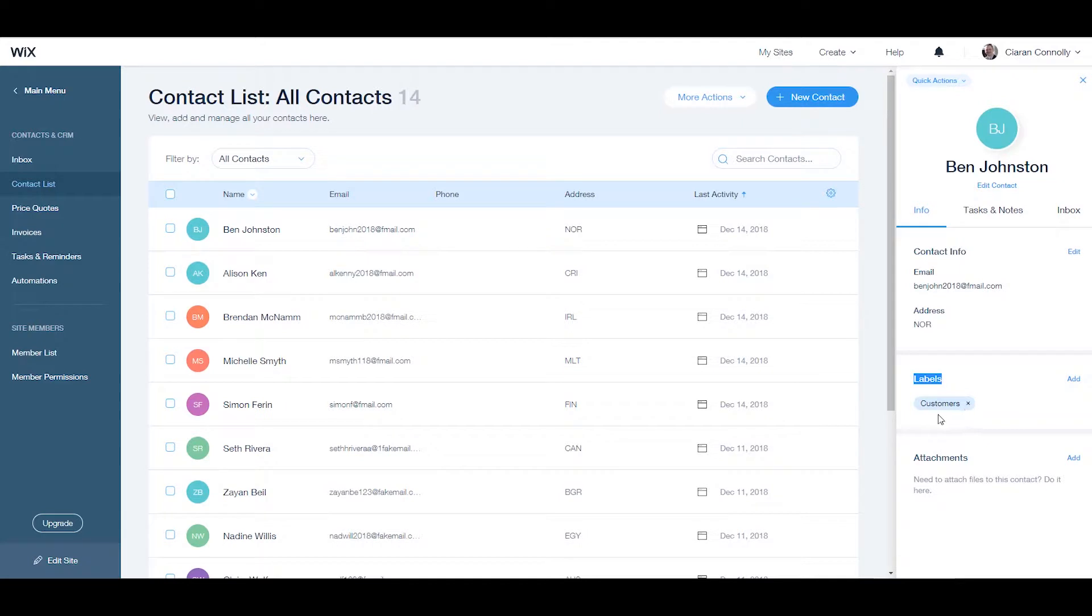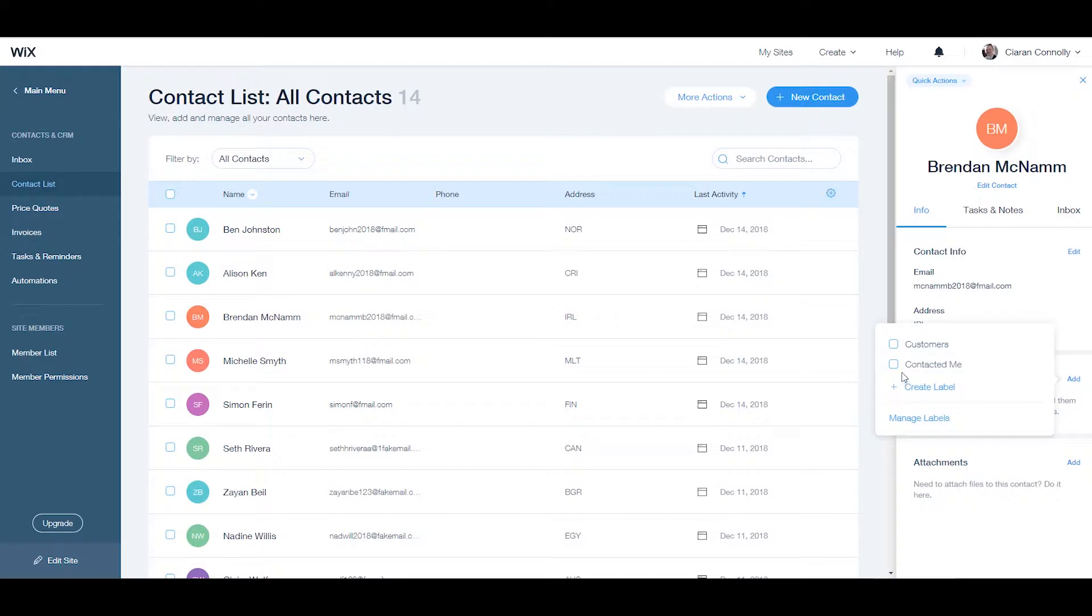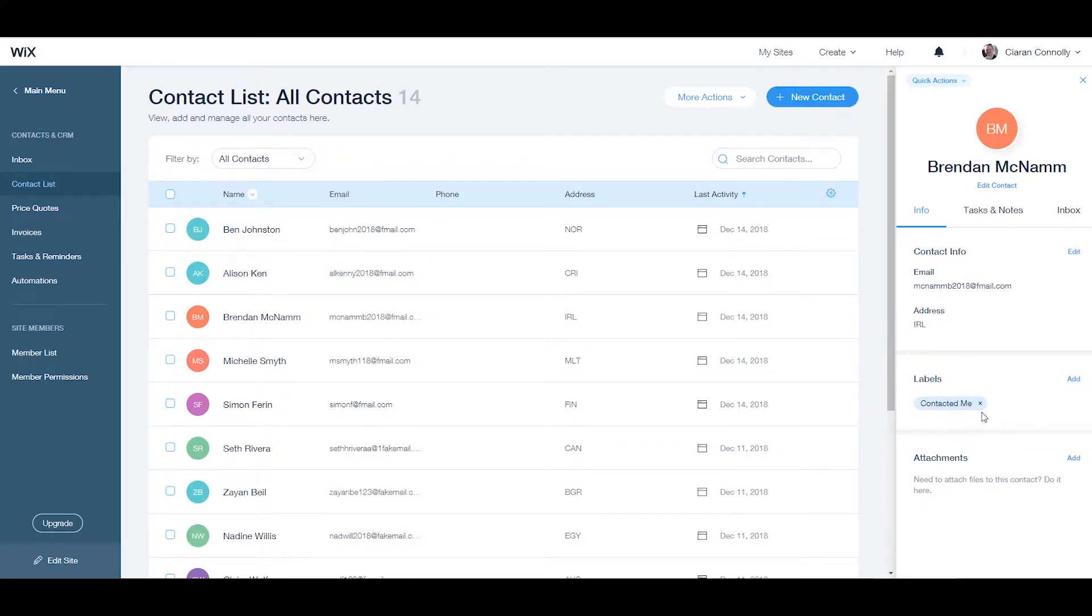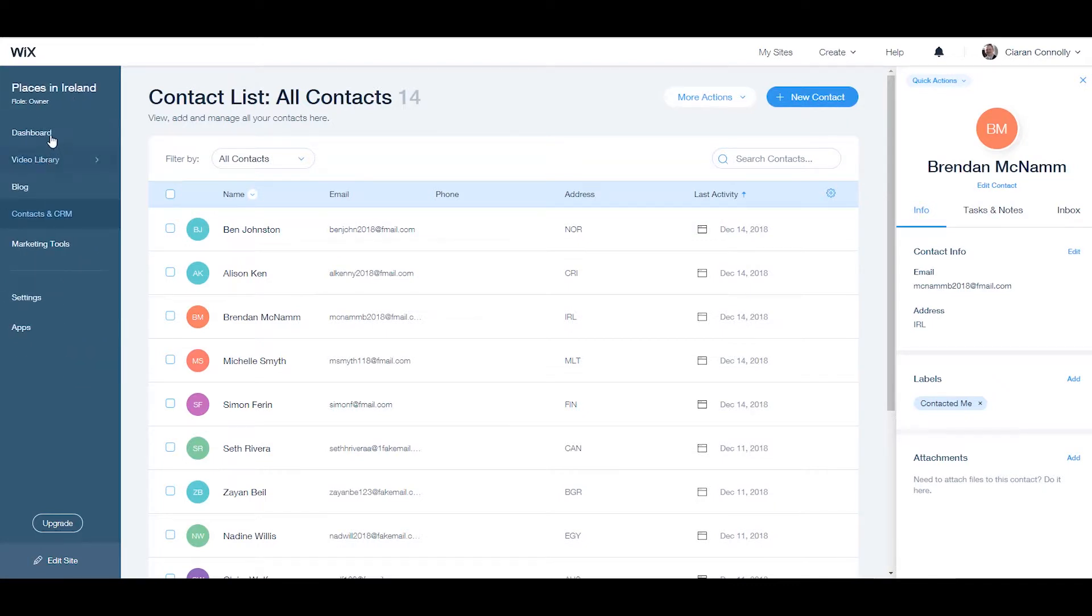Labels help you group contacts based on their relationship with you and your business. You can use labels to filter your contact list, send emails to multiple clients at once, and more.